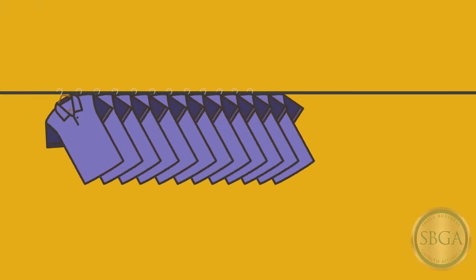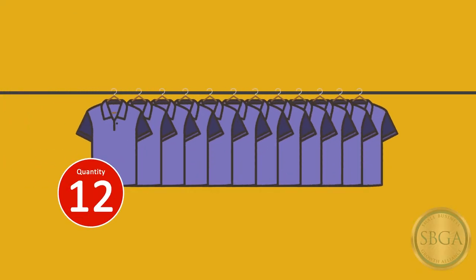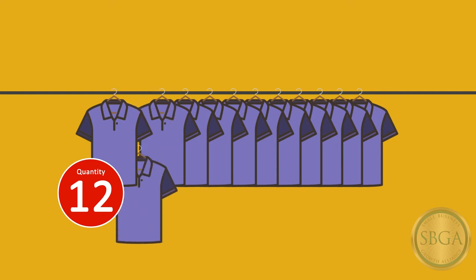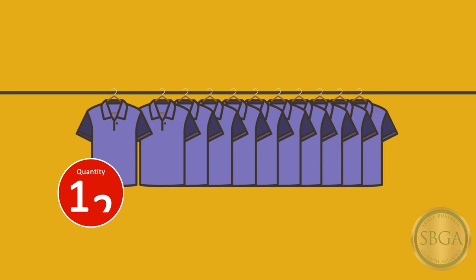For example, if you have 12 small purple t-shirts in stock and a customer walks into your business and purchases one of those 12 t-shirts, your stock count will automatically adjust from 12 to 11 without you having to manually enter that deduction.